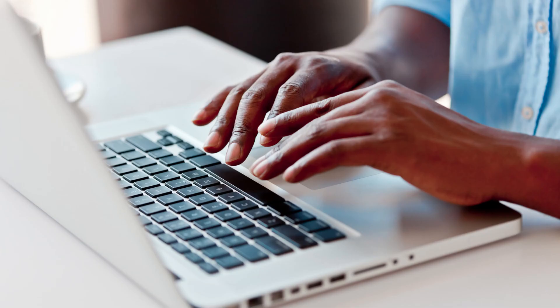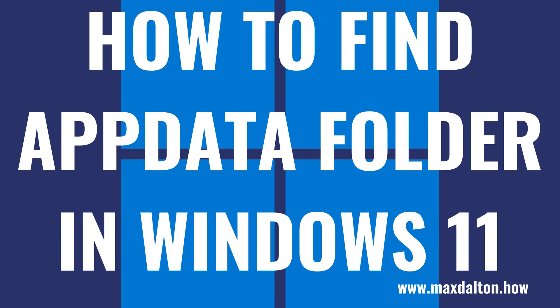However, if you need to access the contents of the AppData folder on your Windows computer, you can do so relatively easily. Now let's walk through the steps to find the AppData folder in Windows 11.